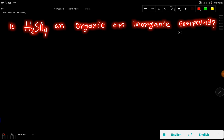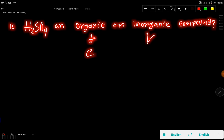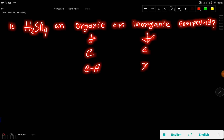Let me explain. We know that an organic compound will have carbon, and in an organic compound we may have carbon — but specifically, organic compounds will have carbon-hydrogen bonds.